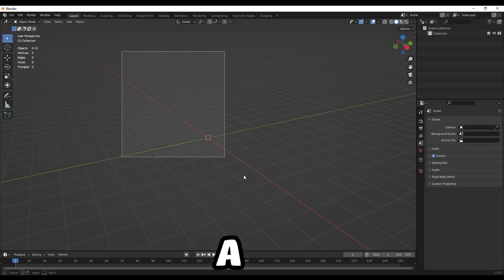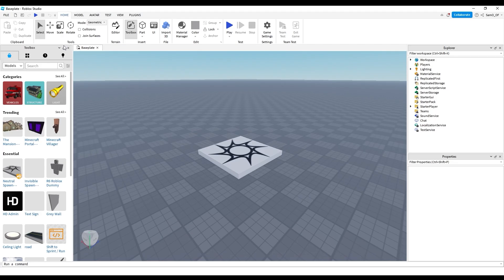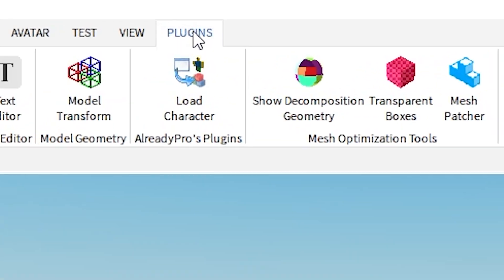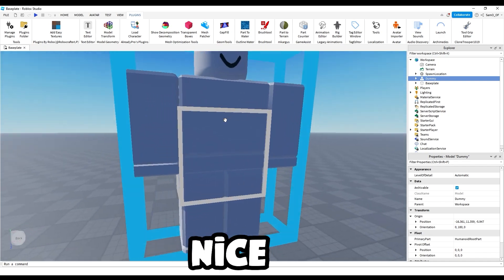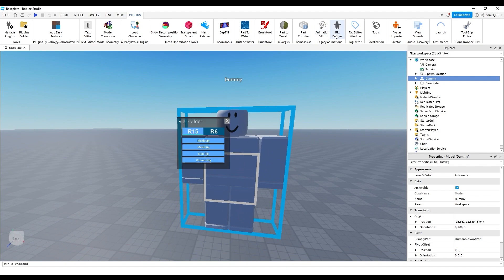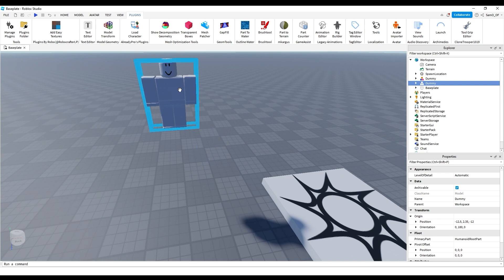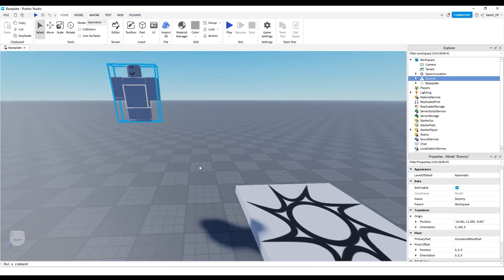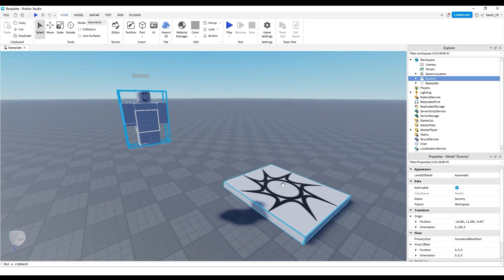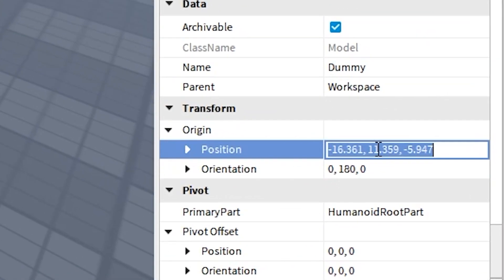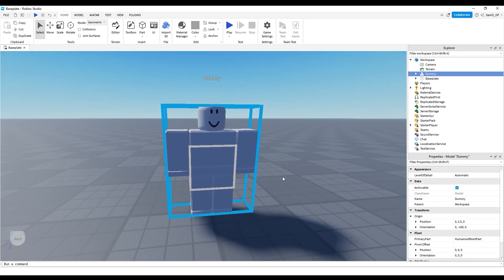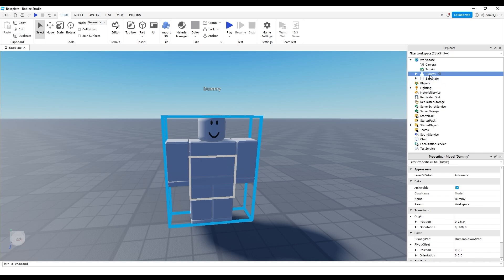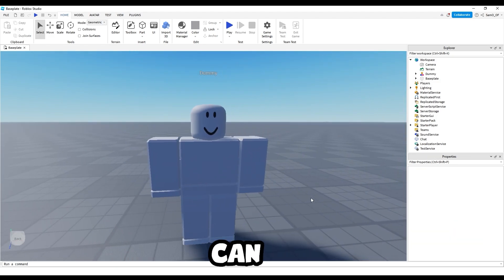First, we want to import a dummy — a Roblox character — so we know how it scales. Load up Roblox Studio, go to Plugins, and there should be a Rig Builder by default. Use the Rig Builder to spawn a block rig. To center it, click on the rig, go to Properties, and set the position to 0, 2, 0. Then right-click the dummy, choose Export Selection, and save it somewhere in your files — I'm calling mine 'dummy'.